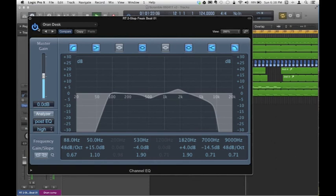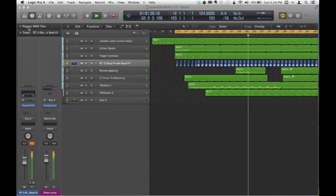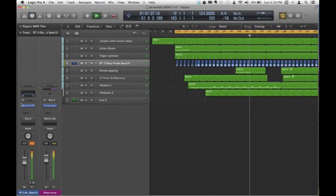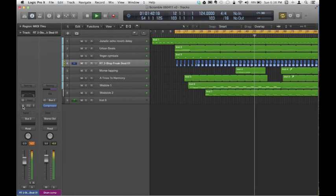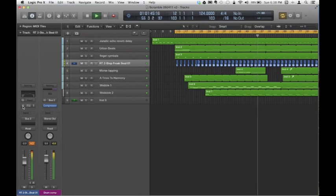Remember to test your EQ by bypassing it. Logic Pro X now has a really nice feature which allows you to easily bypass channel strip plugins. Thanks for watching. Hope you find it useful.